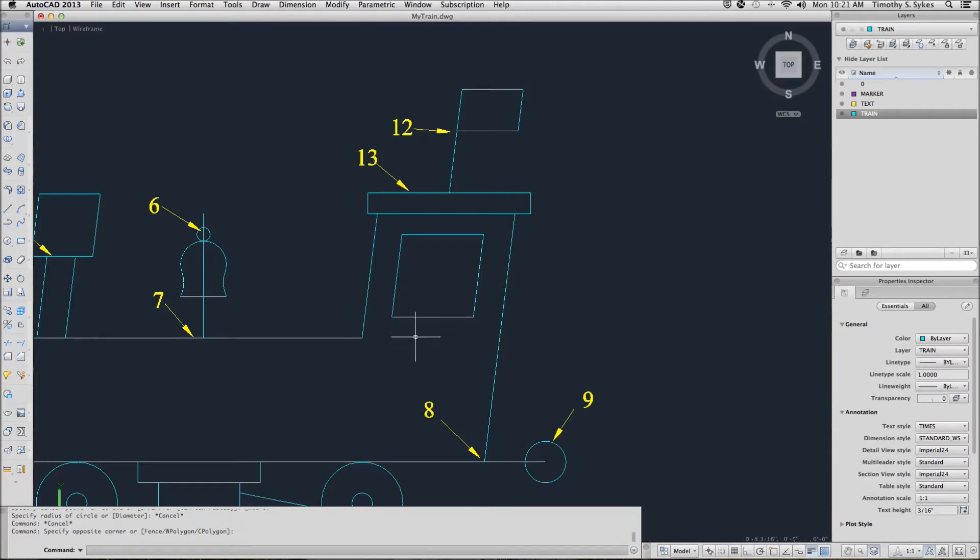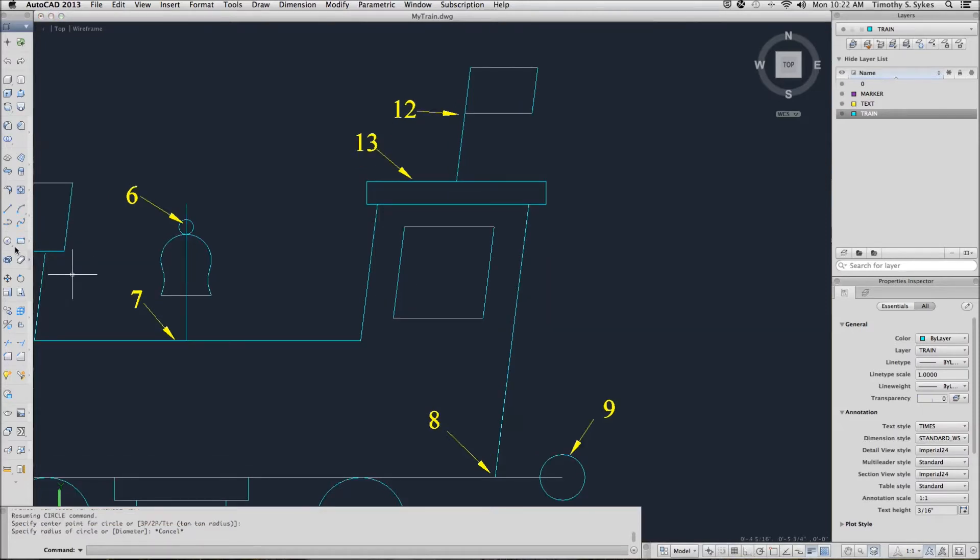I'm zoomed in a little bit around the cabin to make it easier for you to see things. I have turned all of my toggles off. I'll begin with the circle command.